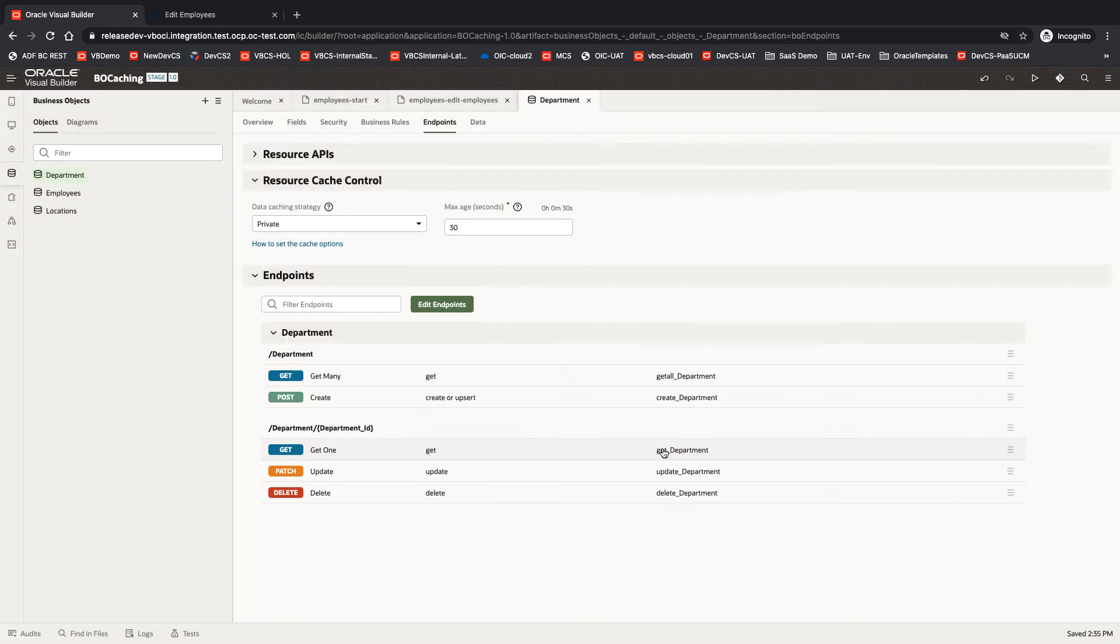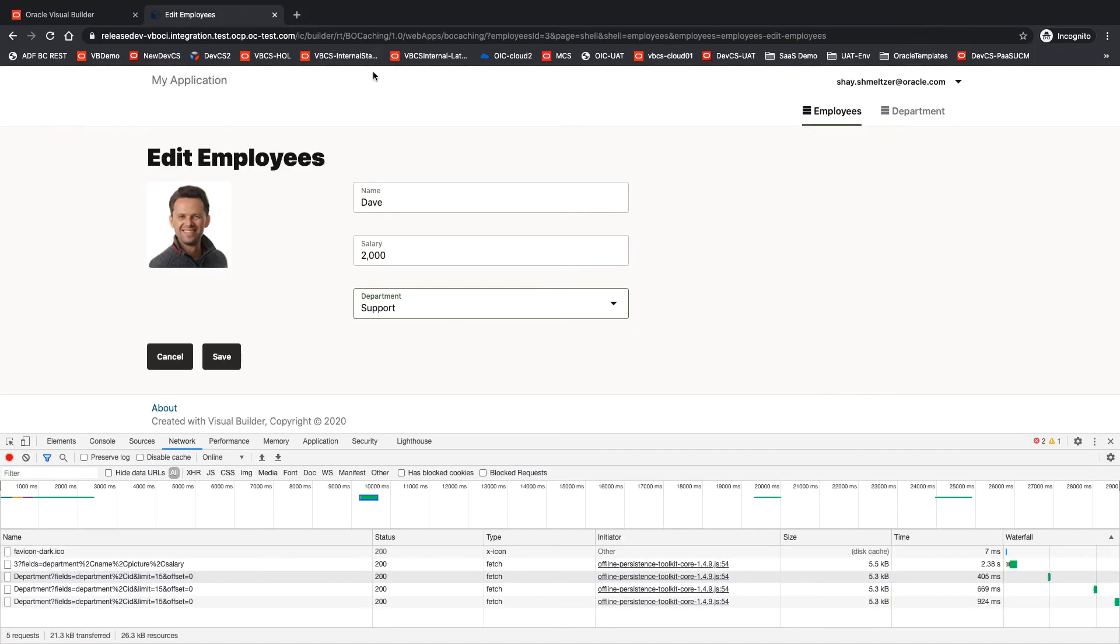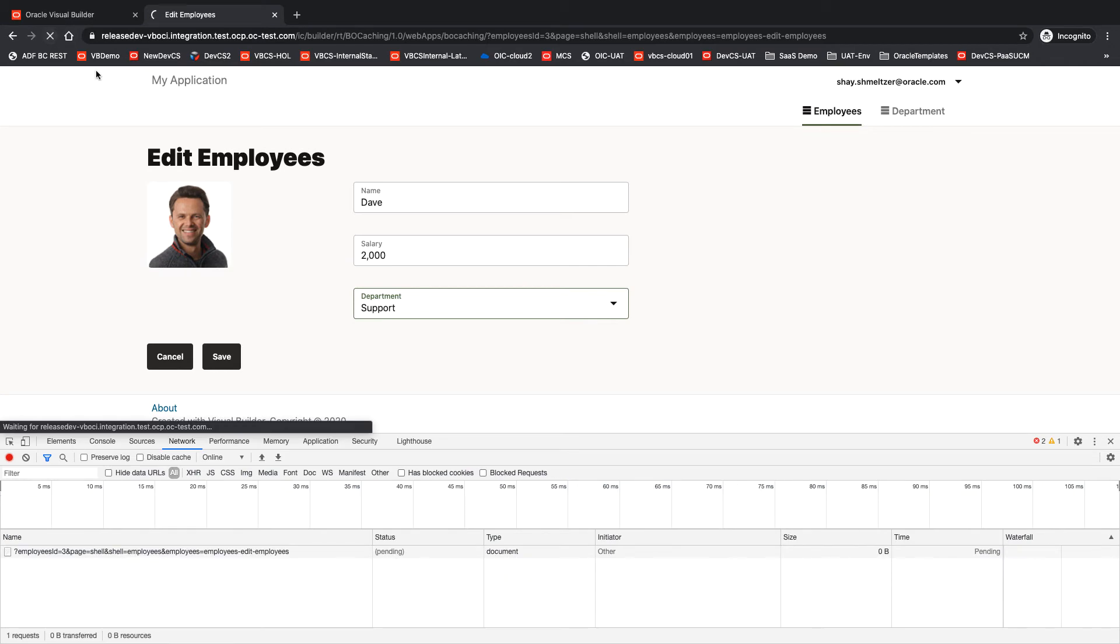So I'm going to stage my application, and the instance I'm actually accessing here is my stage application. So let's reload this page.